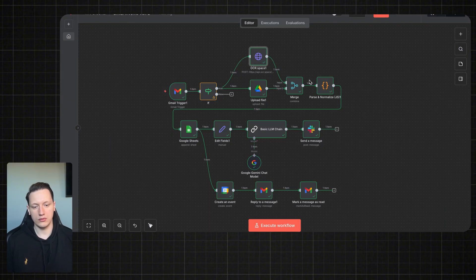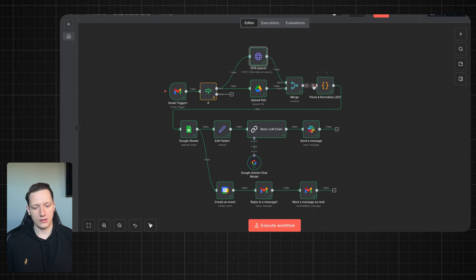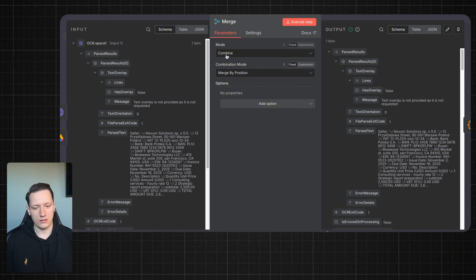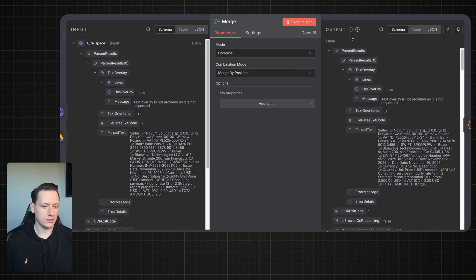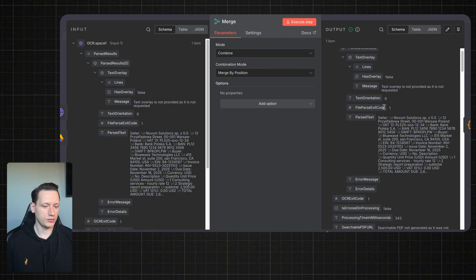Next, what we want to do is merge the link from Google Drive and the data from the invoice. In this node all we need to do is set merge to 'combine' and choose 'merge by position.' And this is our output.